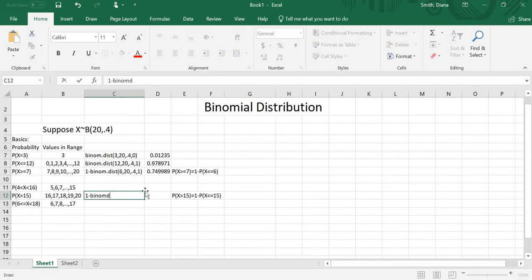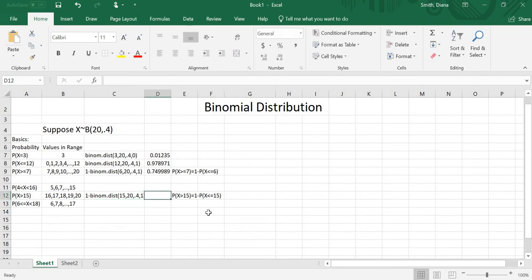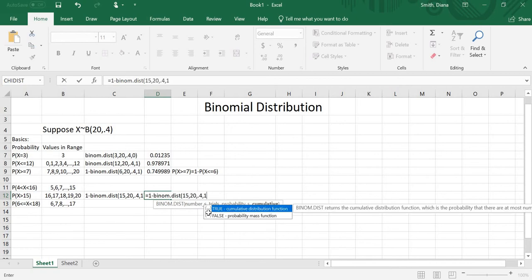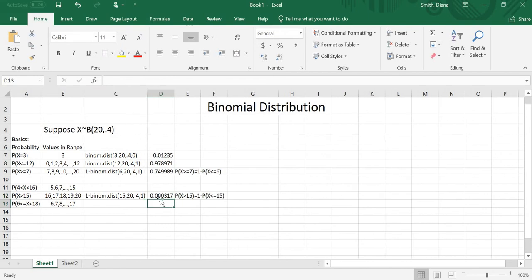So I'll type 1 minus binom.dist, with 15 as the number, 20 trials, 0.4 probability, and 1 for cumulative — because I want from 0 to 15. With the equal sign in front, I get a fairly small number. Remember, the probability of a single success is 0.4, so the chance of getting 16, 17, 18, 19, or 20 successes is quite low — it's less than a 50-50 shot of having even one.